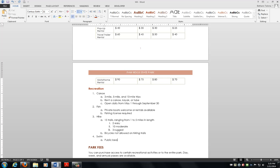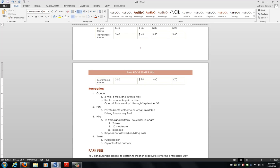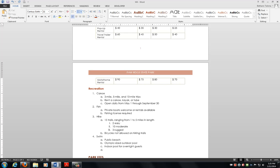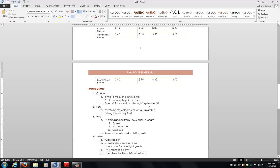Bicycles are not allowed on hiking trails. And 4 is swim. And we have 5 notes under this one. Public beach, this sounds kind of fun. Olympic-size, that's a hyphen. Outdoor pool, indoor. For overnight guests, no lifeguards on duty. And this is open May 15 through September 15. And I still can't spell... there we go. So easy enough to create your multi-level list, going with Tab and Shift-Tab to get it back.